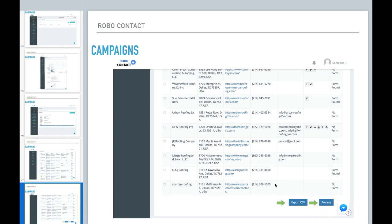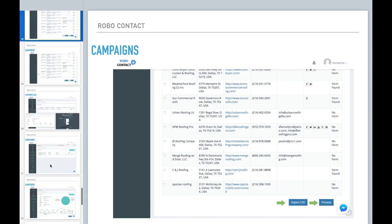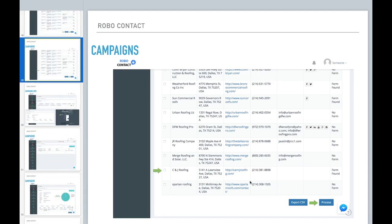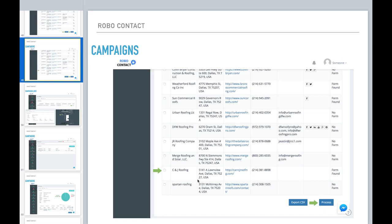Now, if you click process, this is where the contact forms will be filled out and the email campaign will be started or you can select one of the companies, businesses that it found and just process that one. So for example, as a web developer,